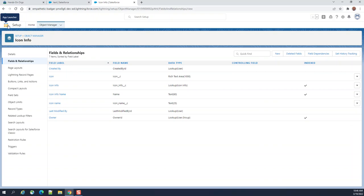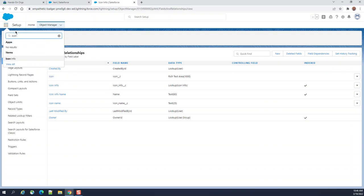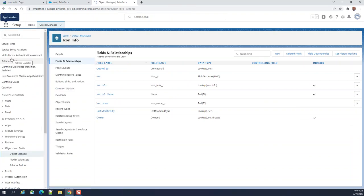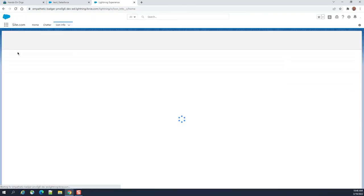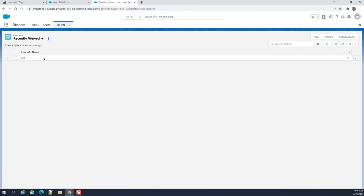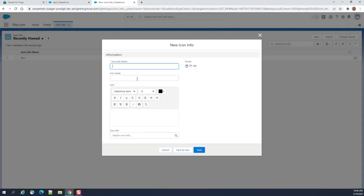So I'm going to the object icon info. Let's create a new object.